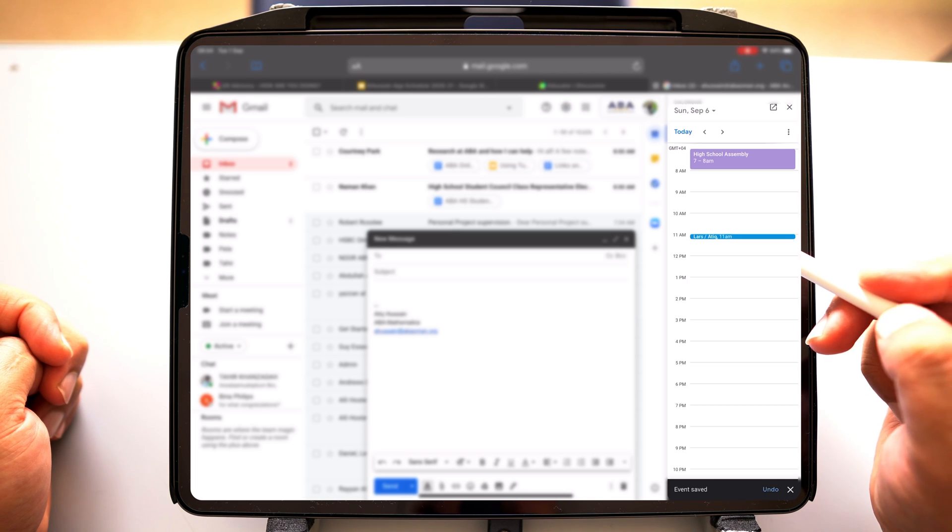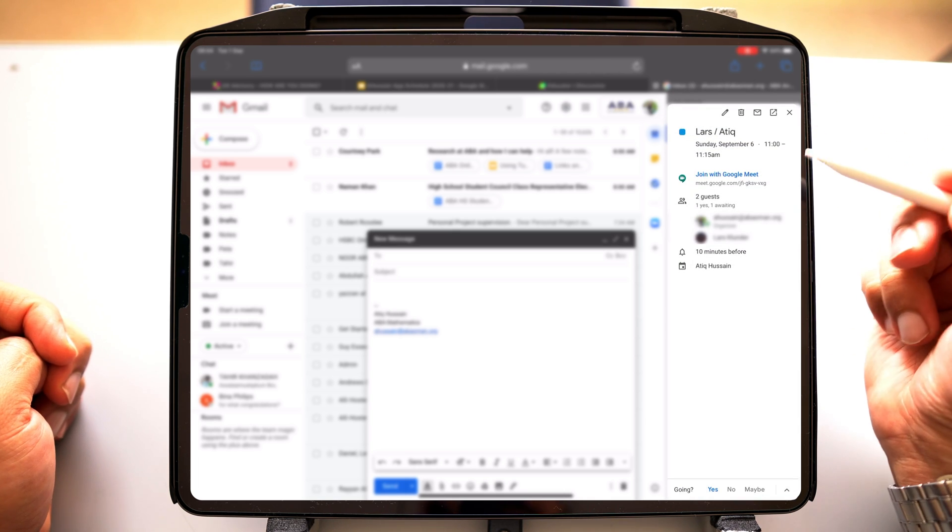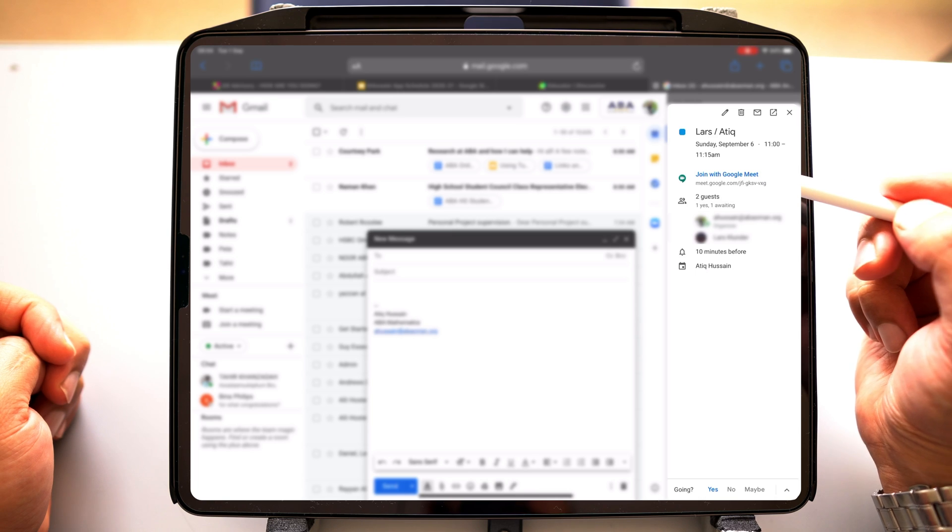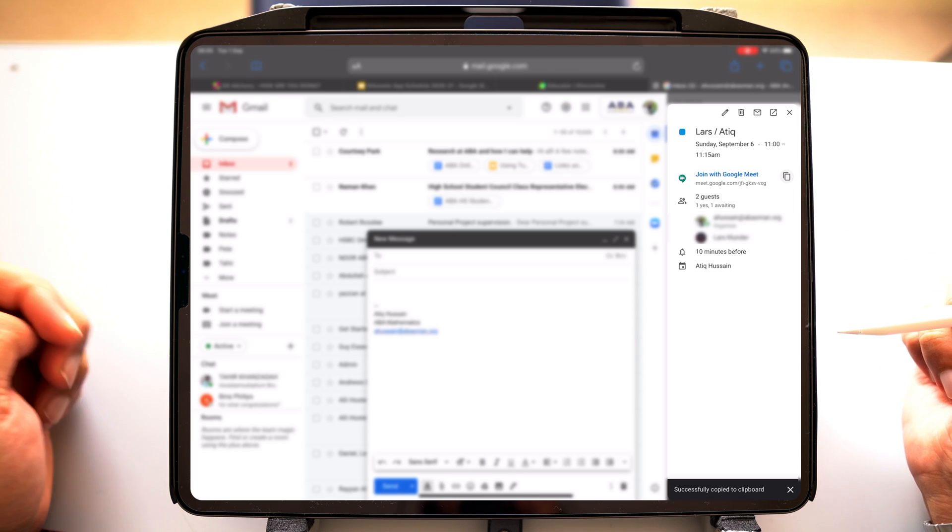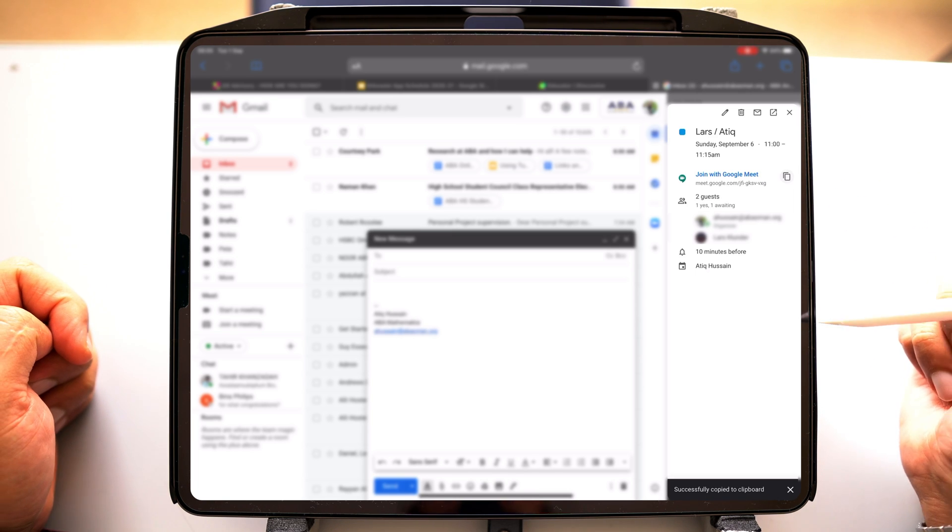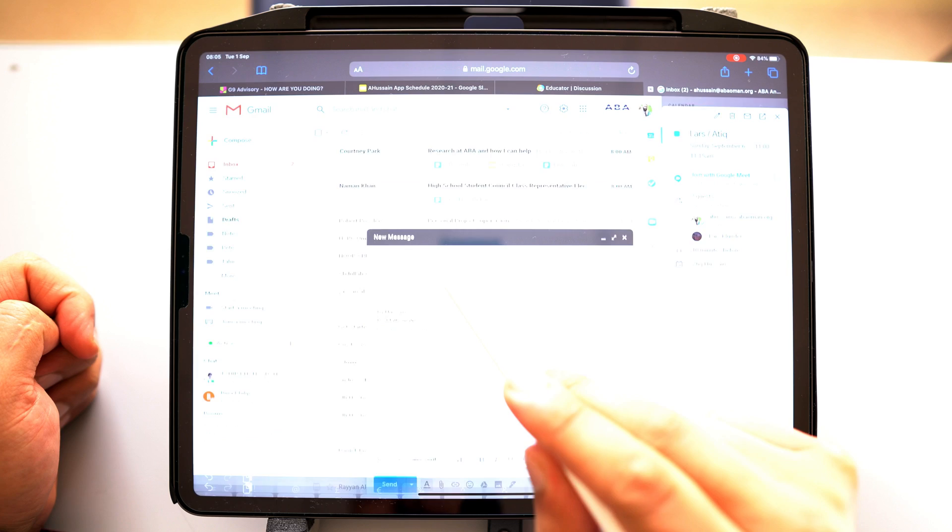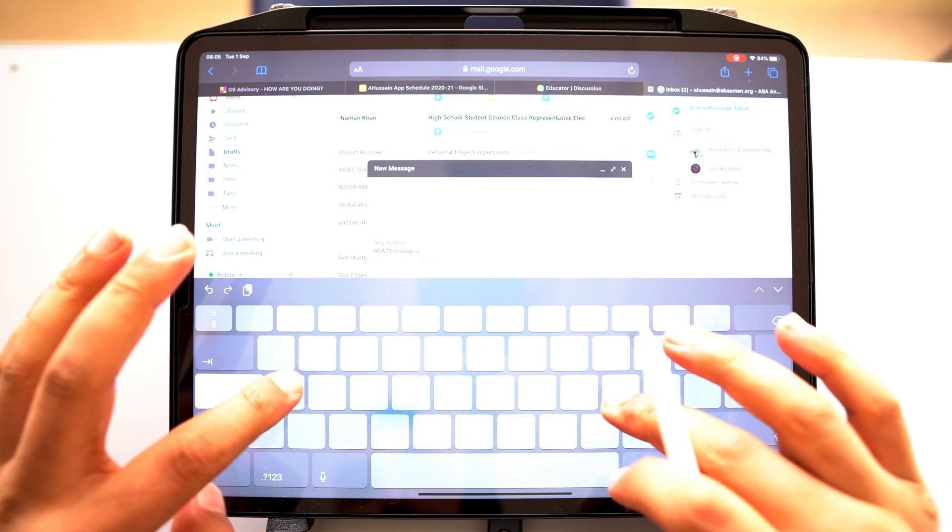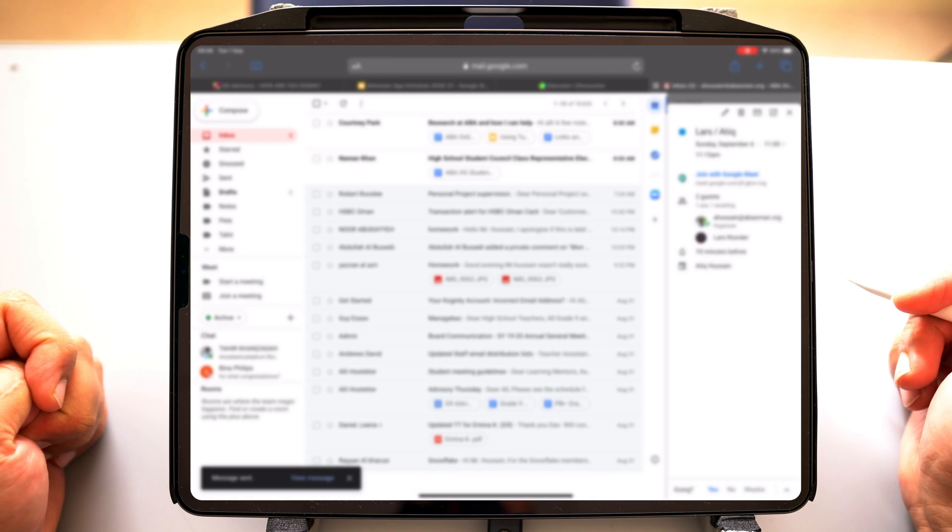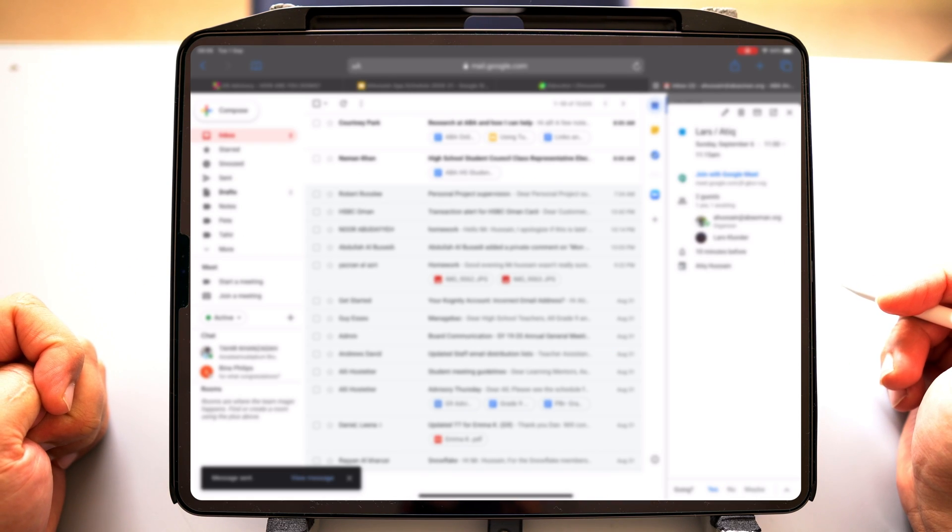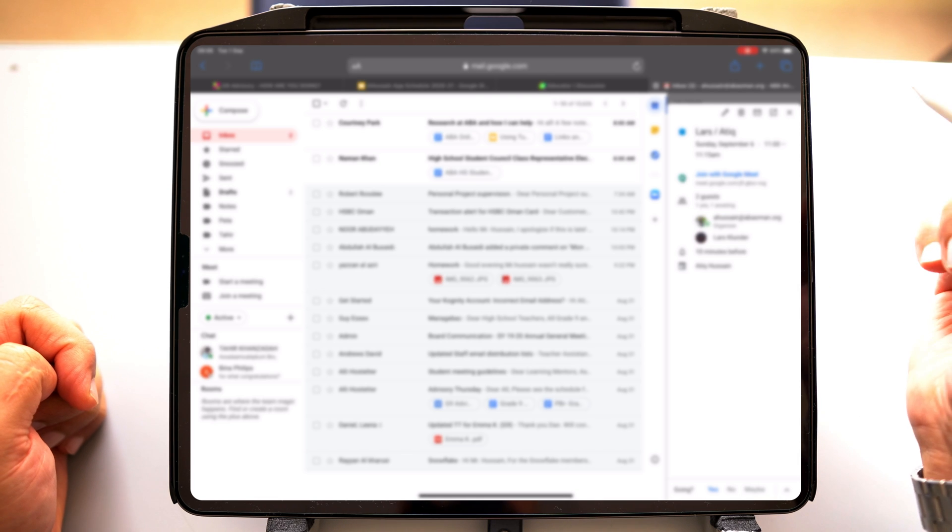So now that I've got that, I'm going to go click on this, and I'm going to go and get the Google Meet link. So if I click on these squares, I've copied the link to my clipboard. I'm going to go ahead here and now write out my email.